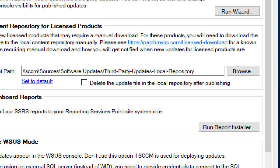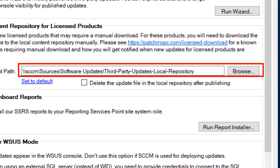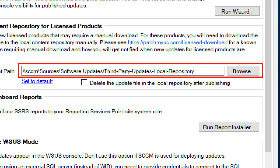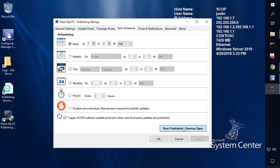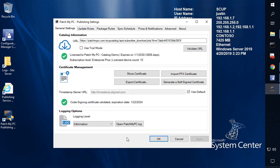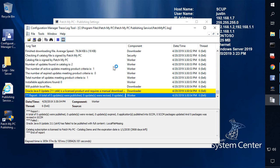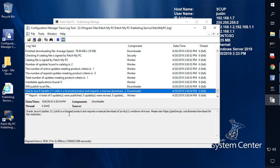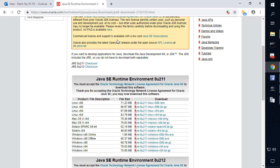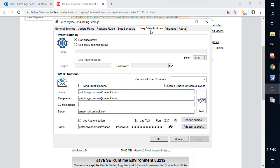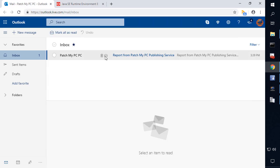Once you provide the path of where you're going to download any licensed installers that require a manual download, you should be good. For this example, I'm going to set this back to nothing so that we don't have any path here, and then run a new sync to show you what it would look like when a licensed product is unable to find the content locally. Within the log file, we can see that we now have a licensed product that could not publish. If you've enabled email notifications within the Proxy and Notifications tab, you're also going to get an email saying that we cannot publish the update.